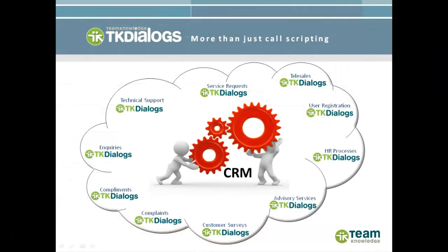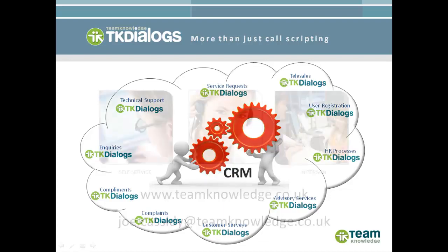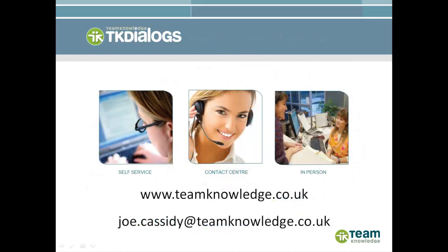These are just some of the new UI features of TK Dialogues 5, all of which have been delivered through our graphical design tool, Dialog Builder, allowing you to build UIs that meet your users' needs, your business needs and improve CRM user adoption. For more information, contact me, Joe Cassidy, on joe.cassidy at teamknowledge.co.uk.